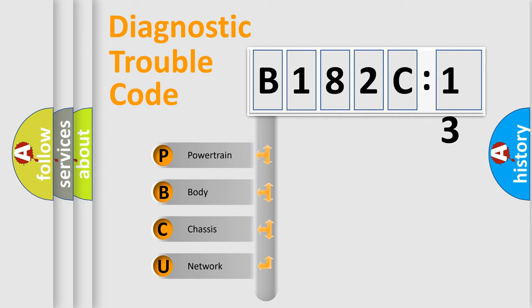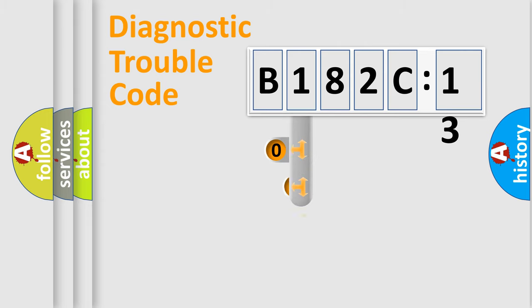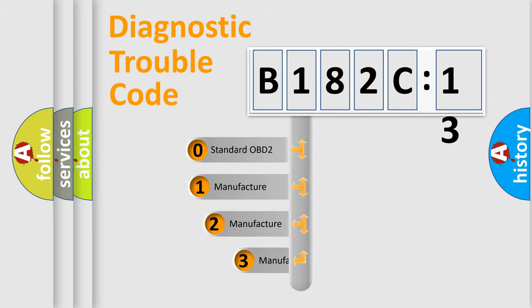We divide the electric system of automobile into four basic units: Powertrain, Body, Chassis, and Network. This distribution is defined in the first character code.